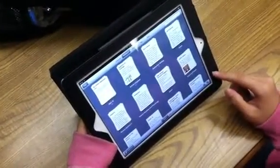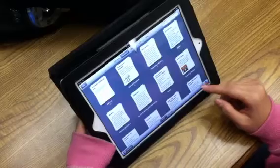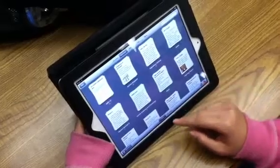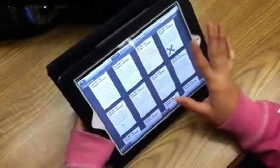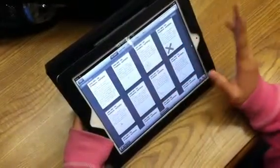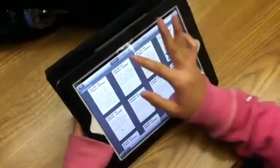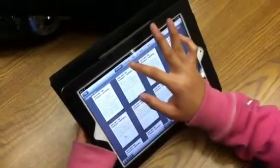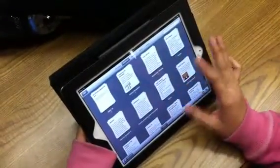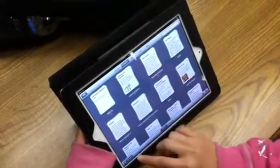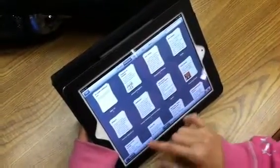I use Evernote for all of my classes to take notes in. These are all my notes, and it's organized by date. You can also see it organized in notebooks by subject.